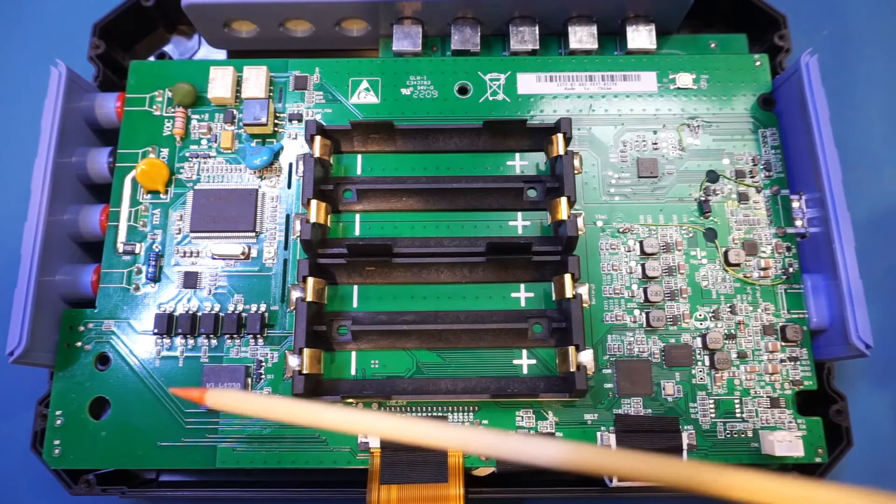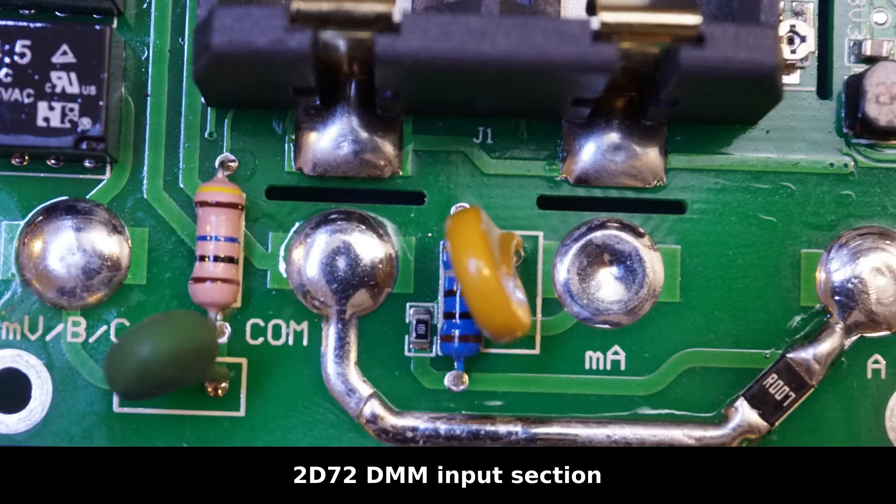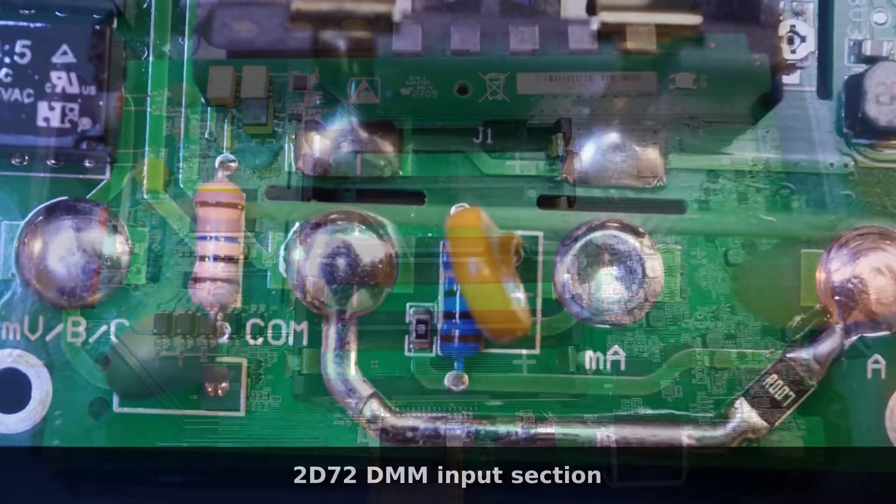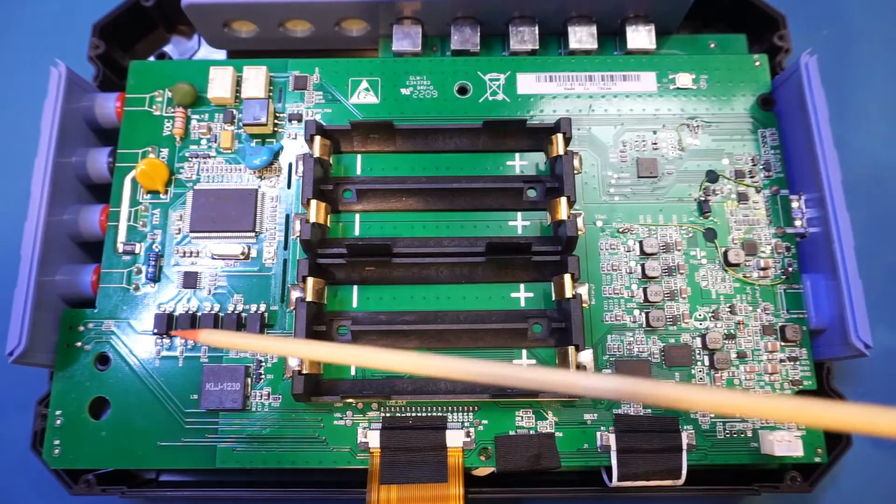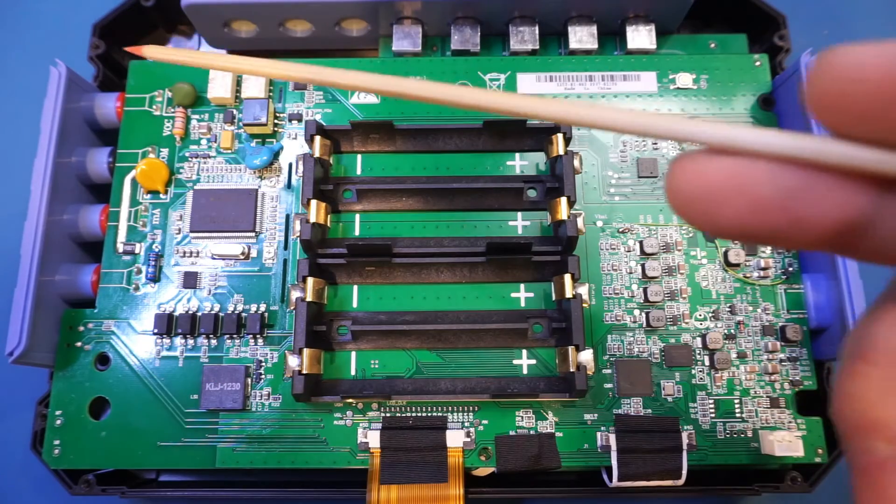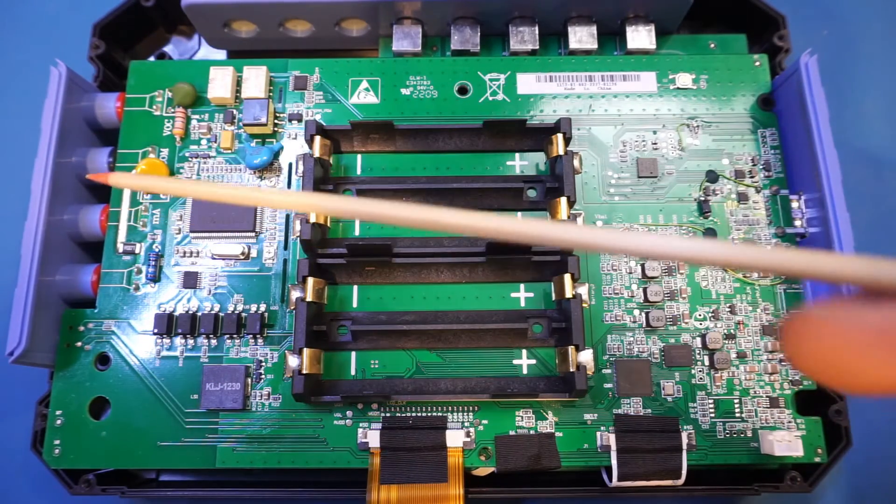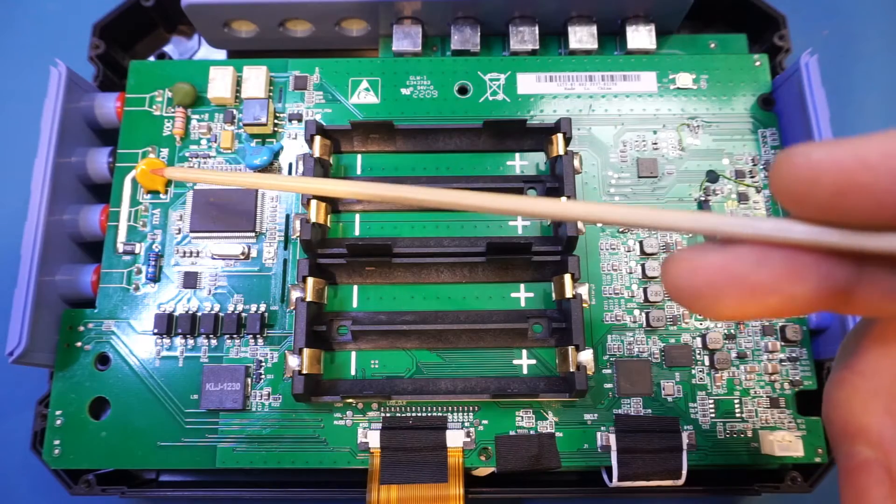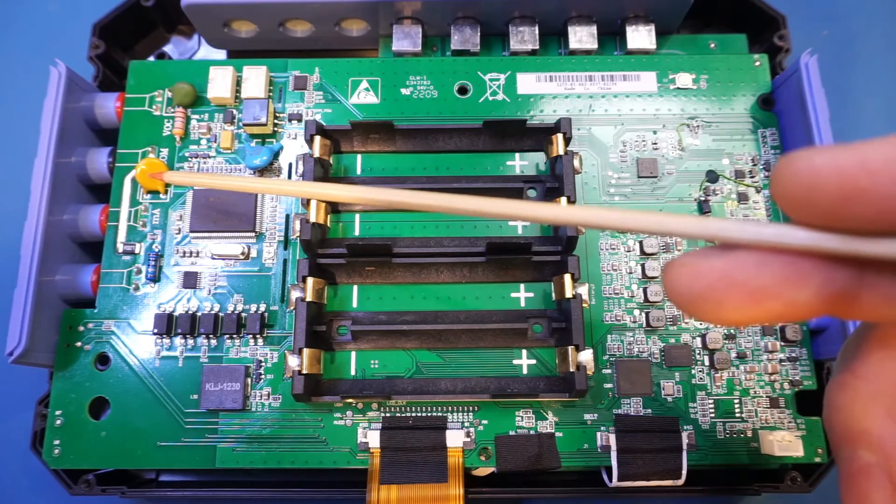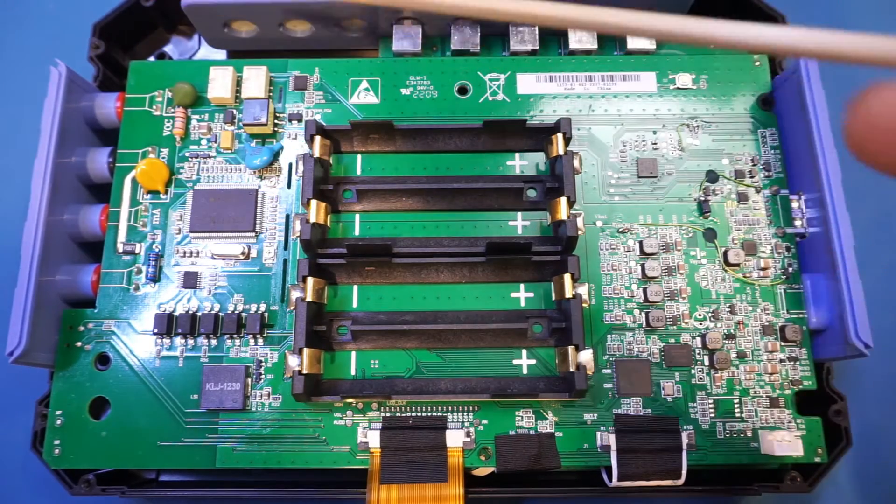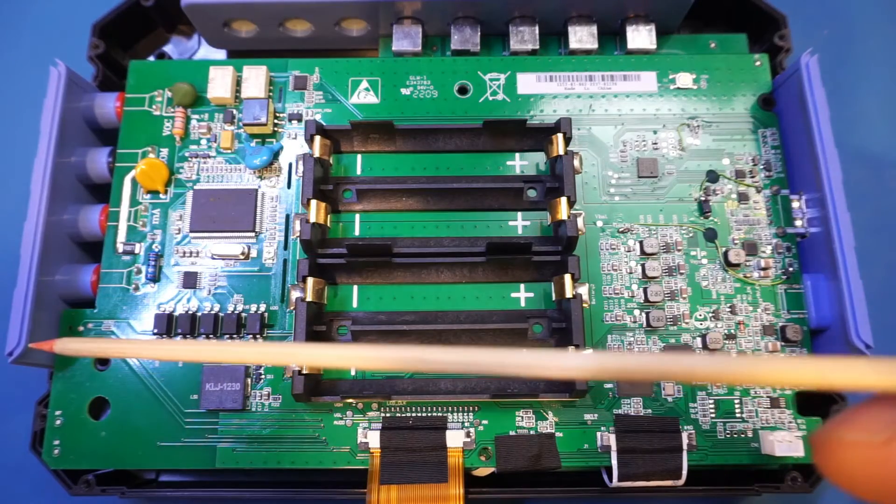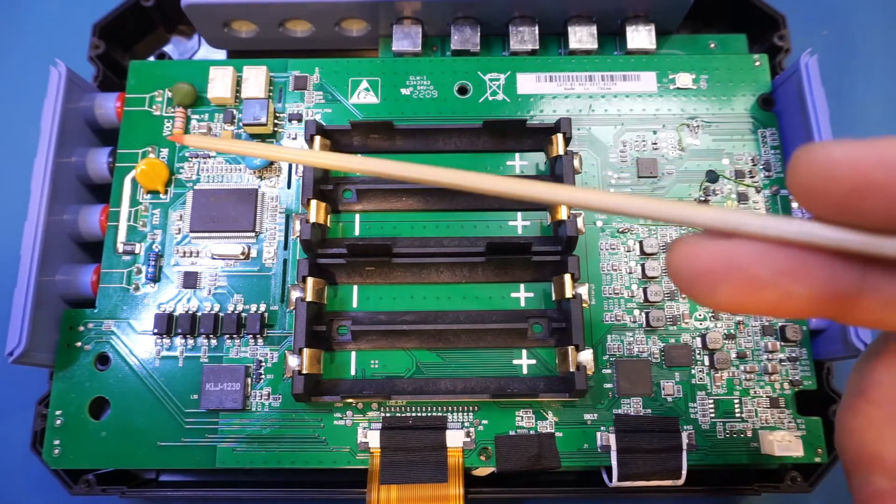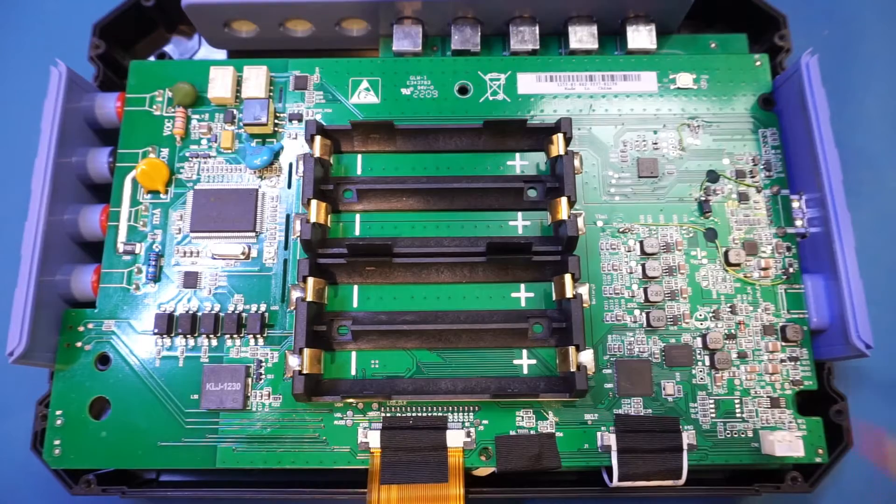Now looking at it, I think the DMM section implementation is actually worse than that in the 2D72, because in the 2D72 we at least have some isolation slots around the input jacks, and on this board we don't. There's not a whole lot of input protection going on. All we have is this PTC and a polyfuse here for the milliamp current range. So for electronics work it is okay, but I would definitely stay away from high voltage and high current measurement with this unit.